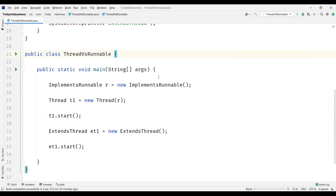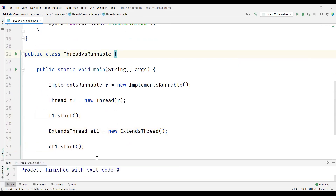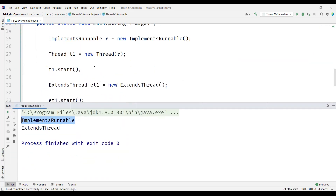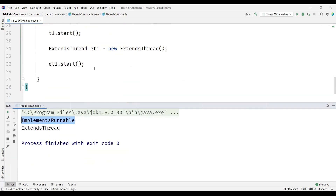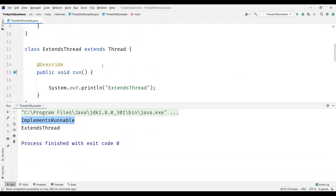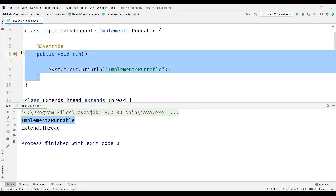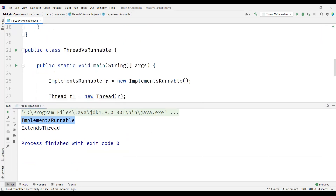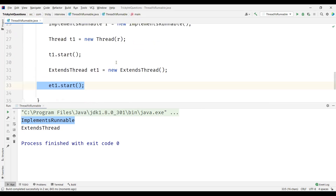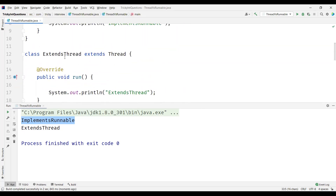Let's see the output now. We can clearly see the output. We created two threads and started them. t1.start invoked the run method from the ImplementsRunnable class, and et1.start invoked the run method present in the ExtendsThread class.